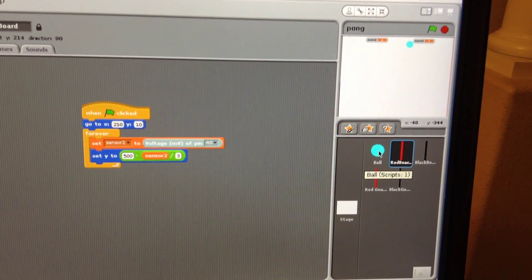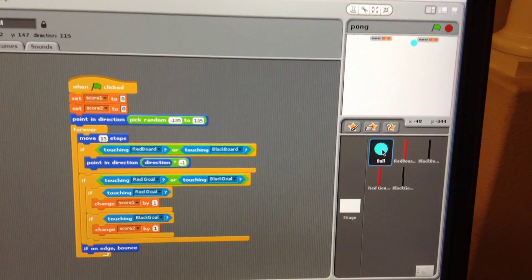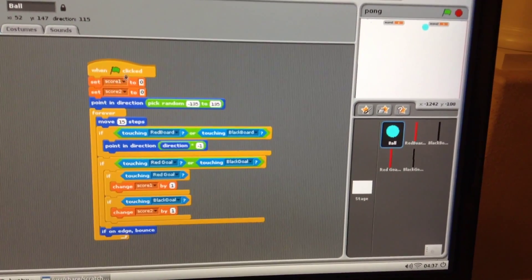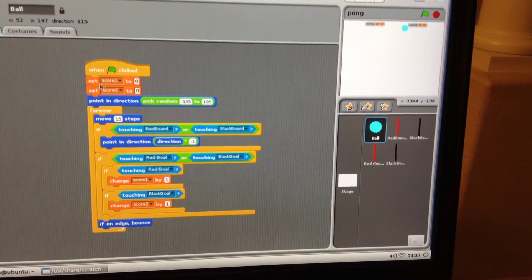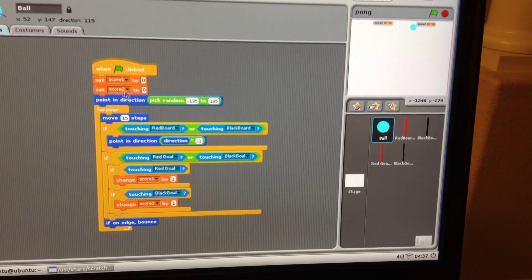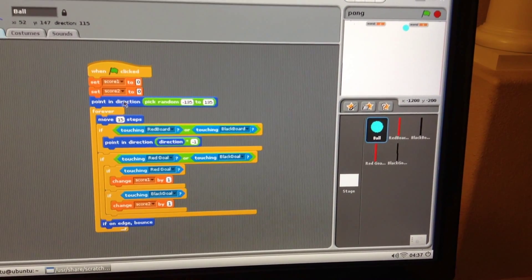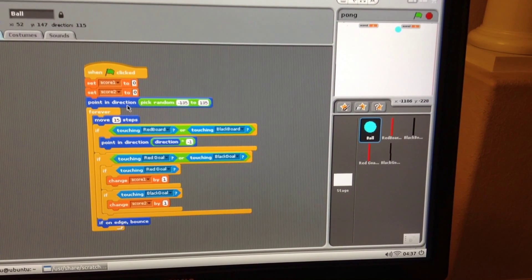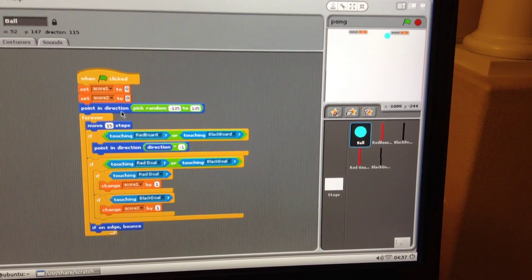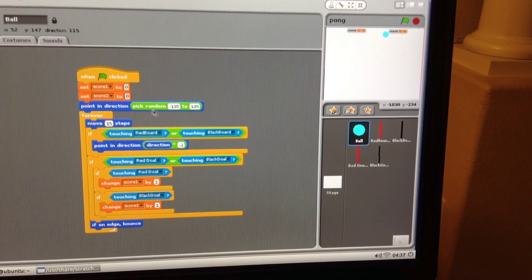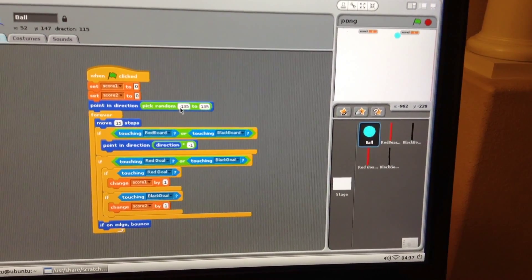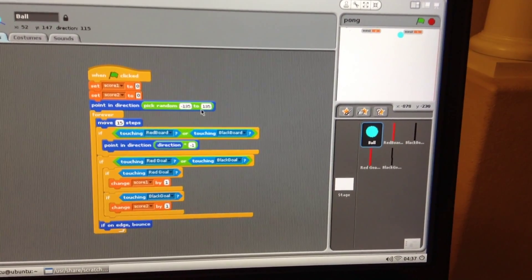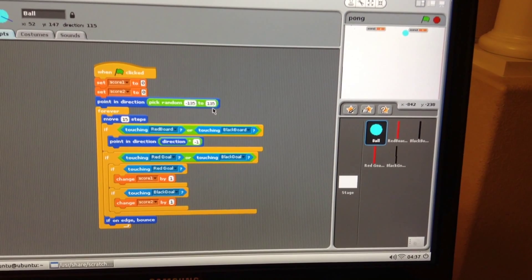Now let's look at the most complicated one which is the ball. When it's clicked, it sets score one to be zero and score two to be zero. The ball is going to point to a direction which is quite random - pick a random number from minus 135 to positive 135.